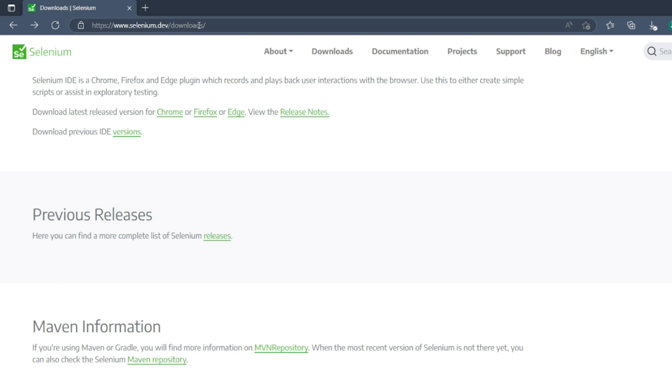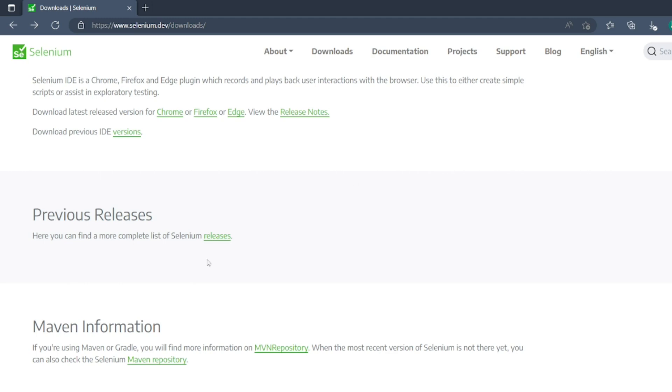Go to the website selenium.dev/downloads. The look and feel of the website may change depending on when you watch this video. For now, this is March 19th, 2023. Today the look and feel of the website is like this.